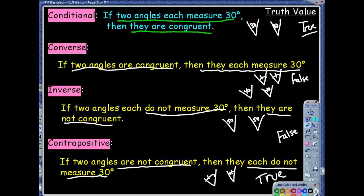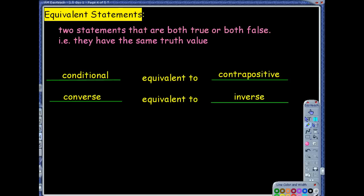I had no issues with the conditional and converse truth values — that was quick. But the inverse and contrapositive, because of those 'nots' we threw in, were kind of tricky. Here's a tip: when looking at equivalent statements — statements with the exact same truth value — every time your conditional statement is true, your contrapositive will also be true. If the conditional is false, the contrapositive is also false. The converse and inverse also have equivalent truth values. They're not the same statement, but they share the same truth value.